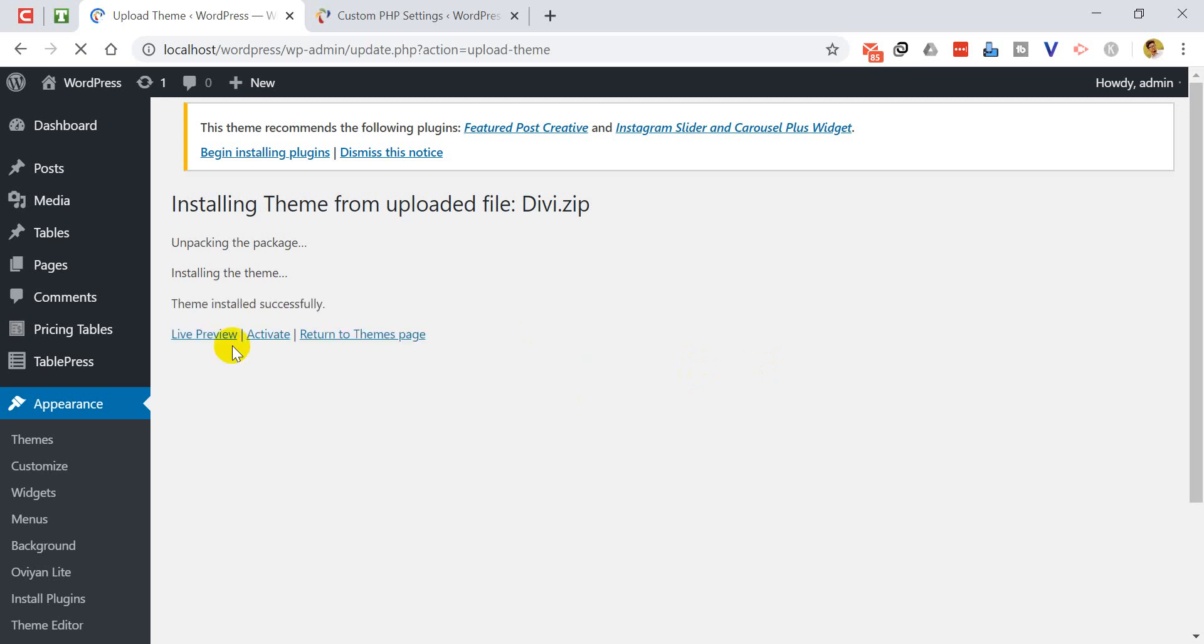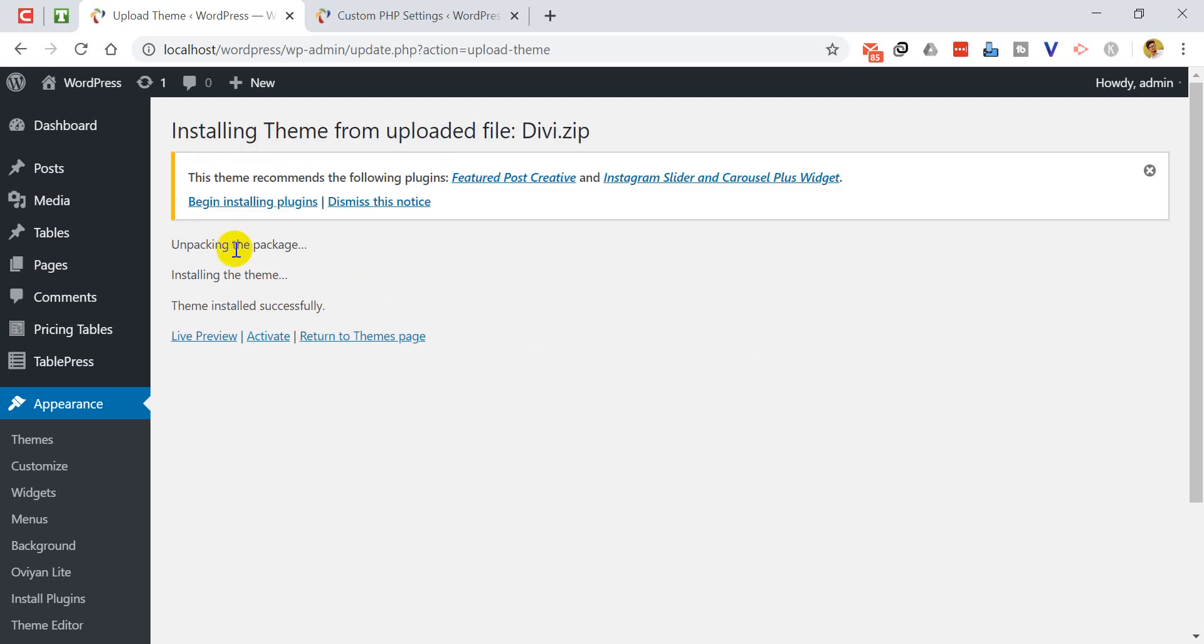Our theme is successfully installed. Now we can activate our theme easily.